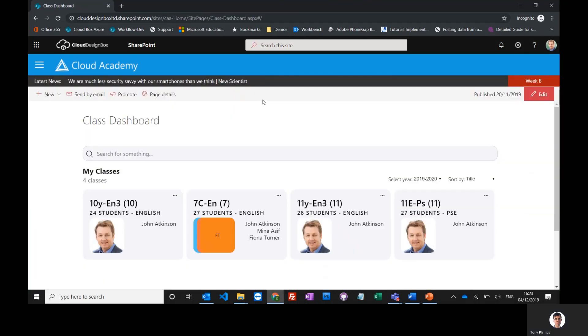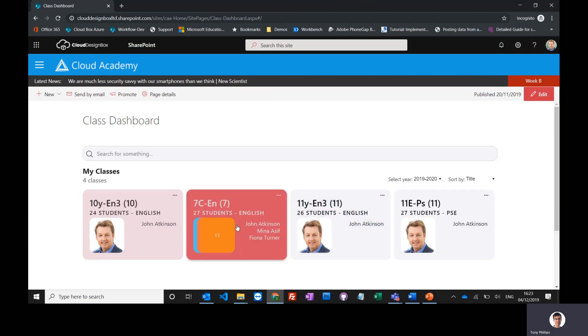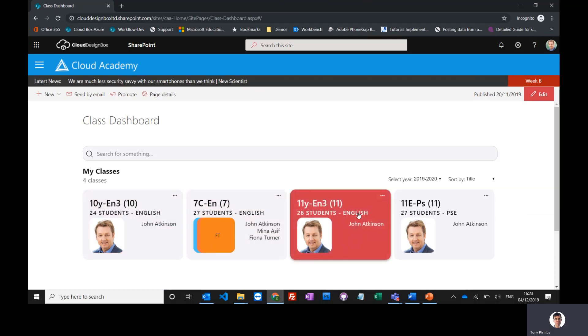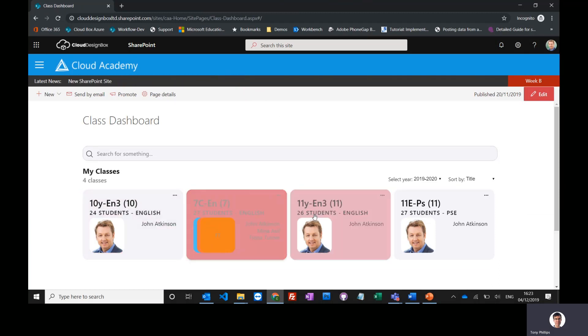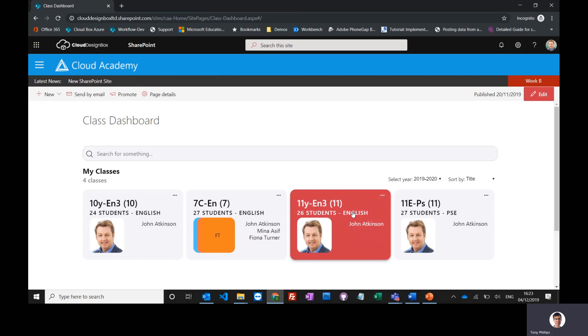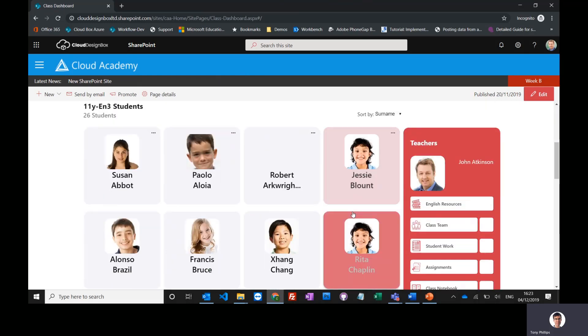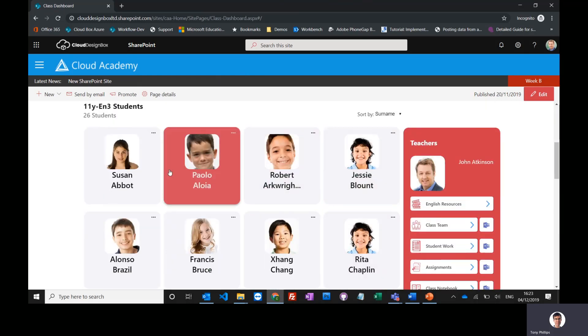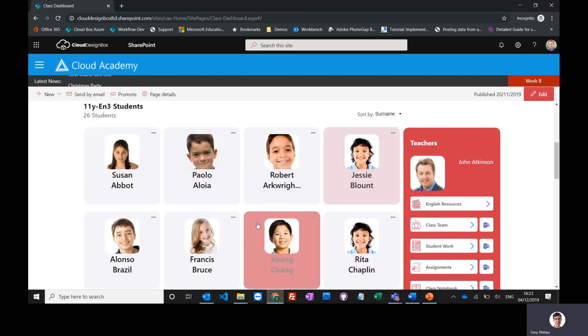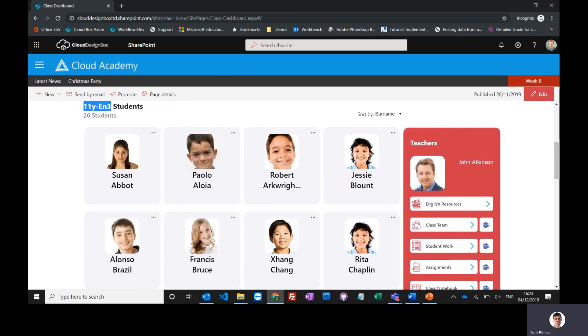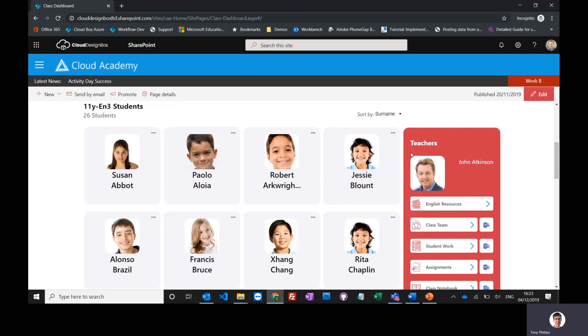This shows me a list of all the classes that I teach because I'm logged in as a teacher. I can select one of these classes and it'll show me all the students in this class. This is a year 11 English class, 11y English 3, and we've got a link here to the English resources.